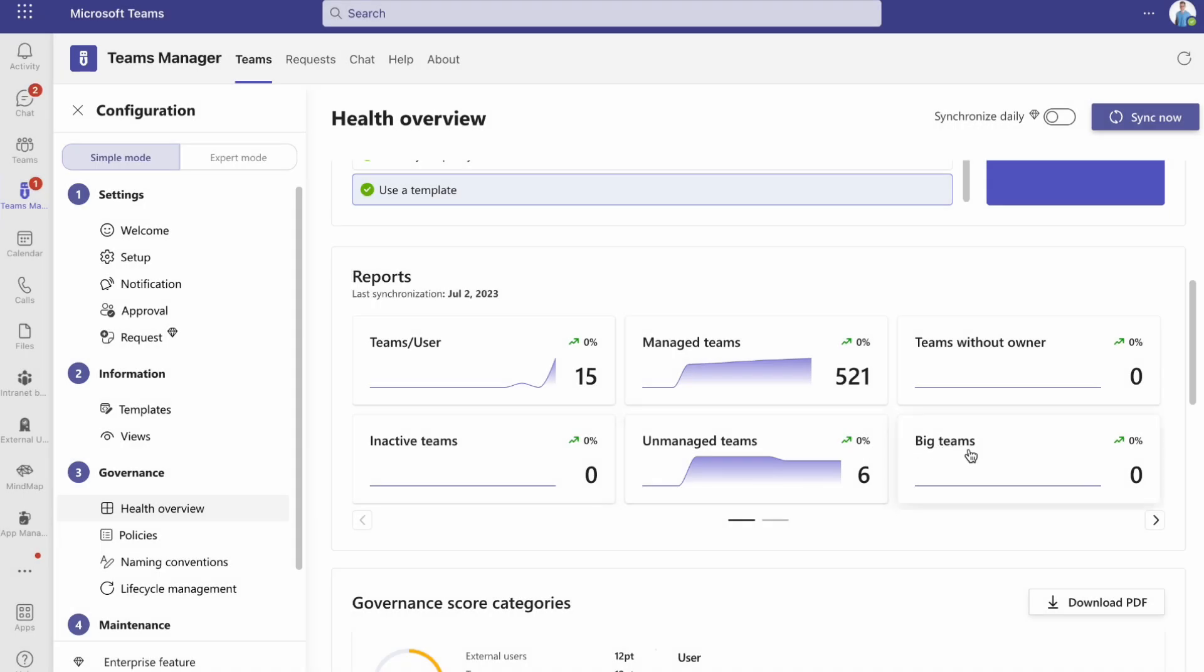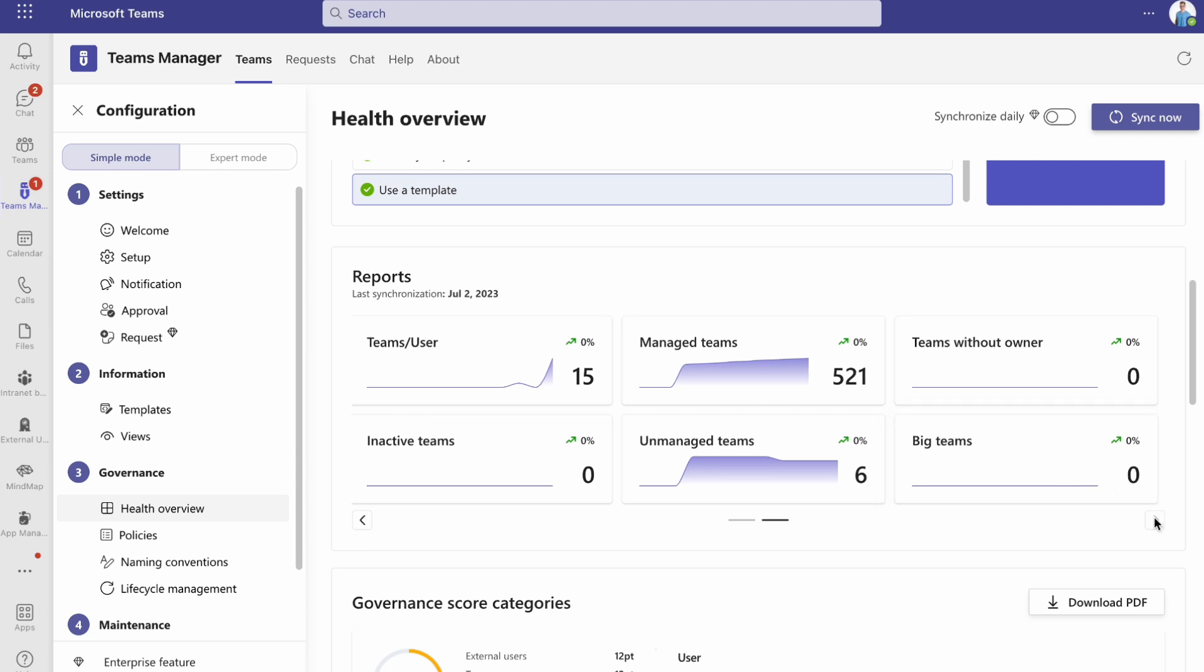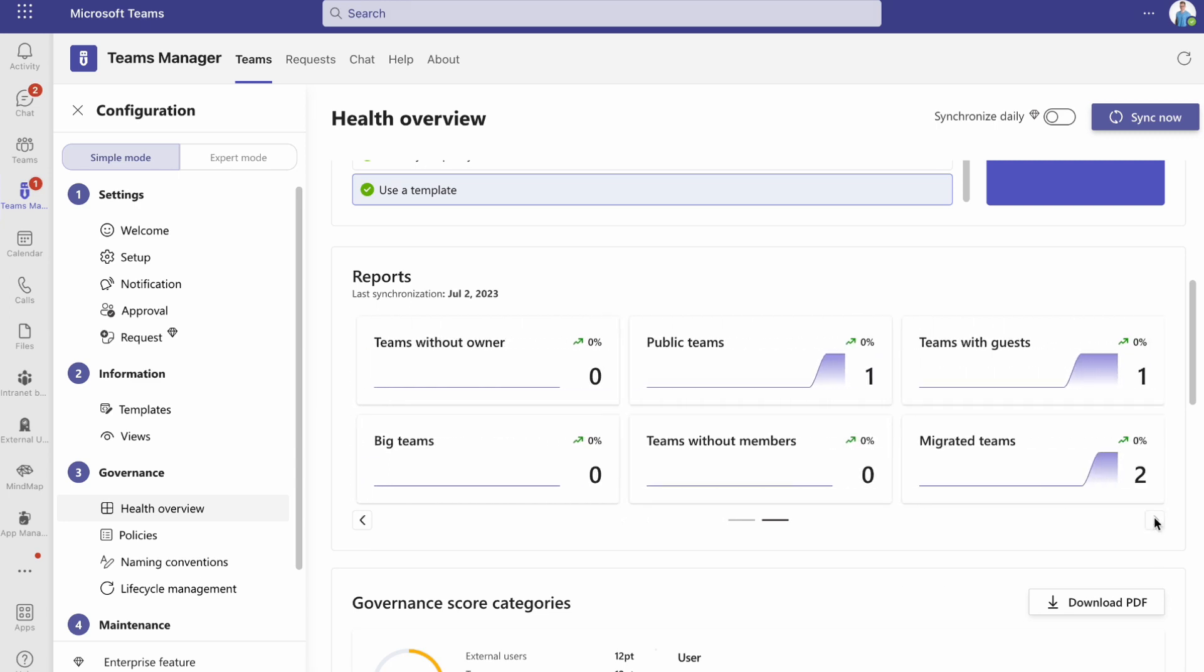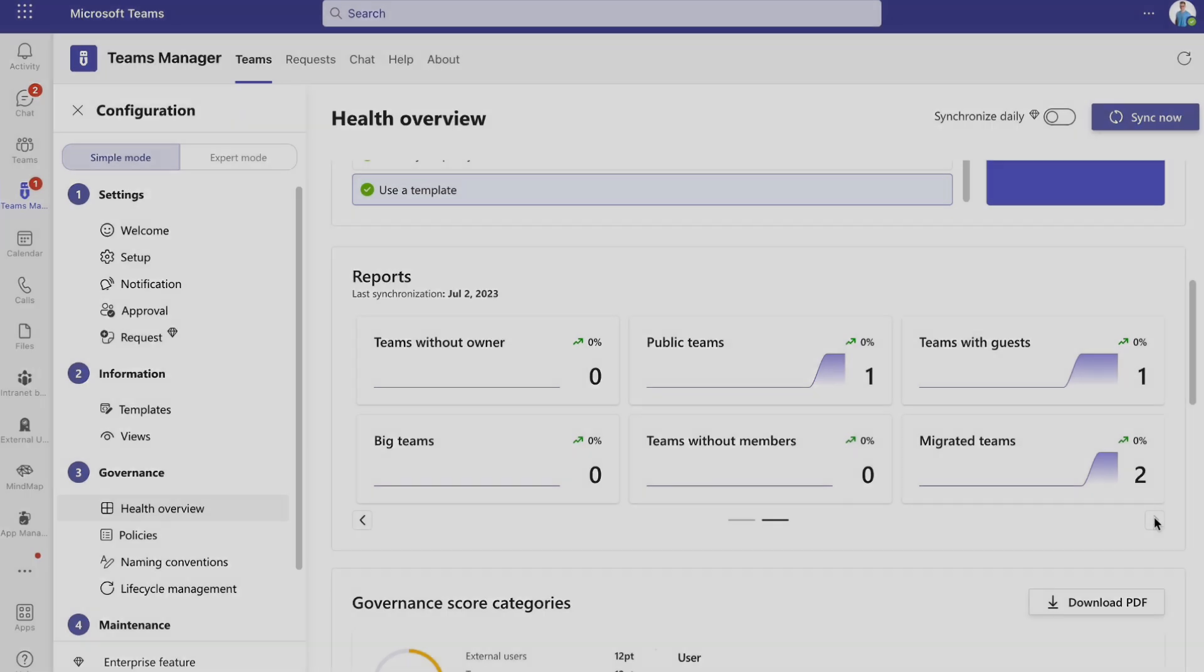You can also get reports about your teams and their statuses. For example, how many of them are managed, or inactive, or which teams have no owners or no members.